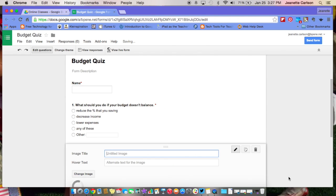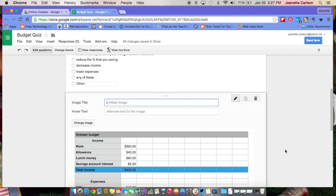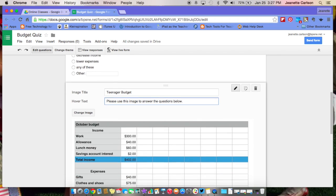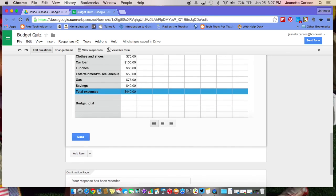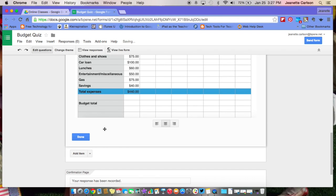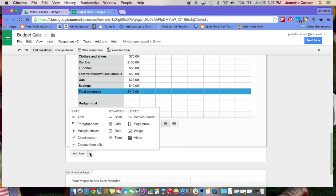So now that my image is in there, I'm going to give it a name. And then I'm going to say, please use this image to answer questions below. Then I'm going to come down here and I can center it, I can right align it or left align it, I'm just going to center it for now. And I'm going to add then a multiple choice question.